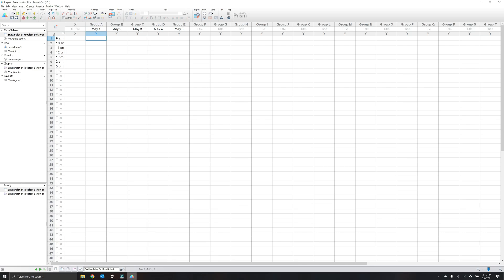For continuous variables, enter the raw or transformed numerical values, such as rates of 0, 1.2, and 4.2 problem behaviors per minute. And the heat map will automatically assign colors based on the range of values. For the purposes of this tutorial, I'm going to enter some mock data that could be used as either categorical or continuous data.